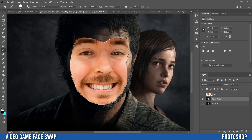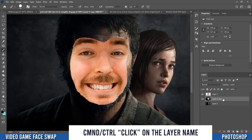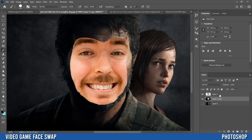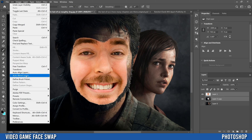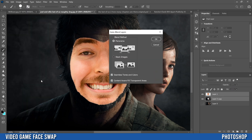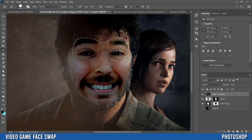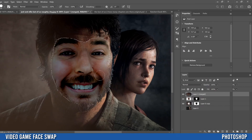While still on that layer with the contracted selection, press Backspace to delete out the face area. Then bring the top face layer back, hold Ctrl and click on that layer — not the thumbnail — so both layers are selected. Go to Edit > Auto Blend Layers. Make sure Panorama, Seamless Tones and Colors, and Content Aware Fill Transparent Areas are all checked. Click OK and the basic face swap effect is done.